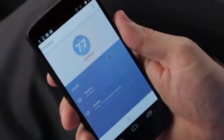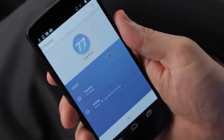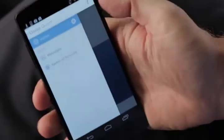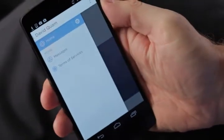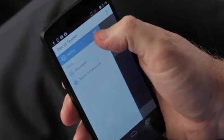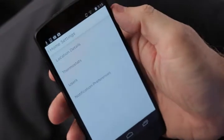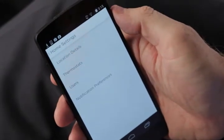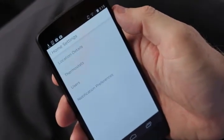To add a user to your Lyric thermostat, start by pressing the global drawer in the upper left-hand corner. Now select the settings wheel next to the location you'd like to add the user to.